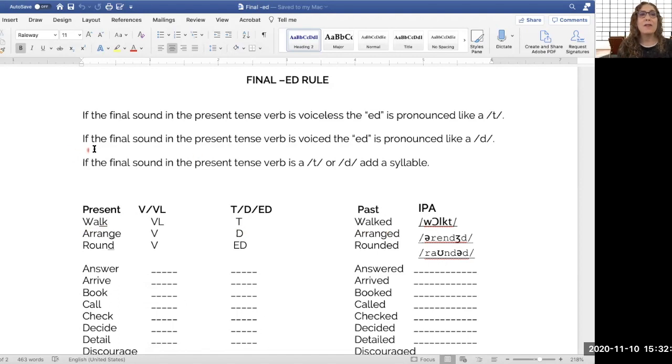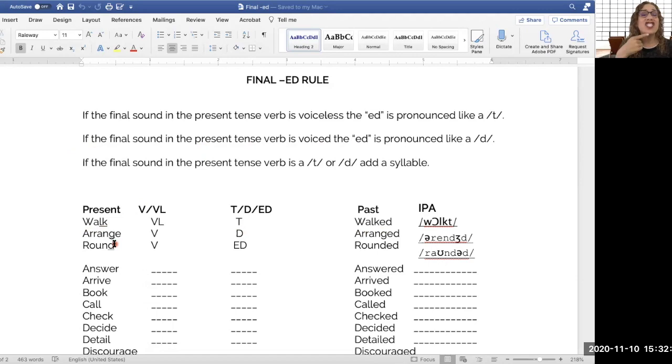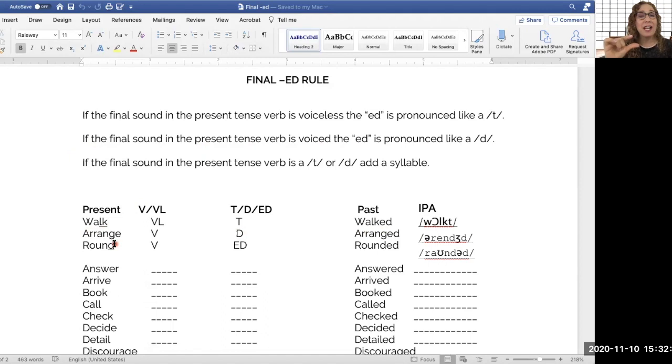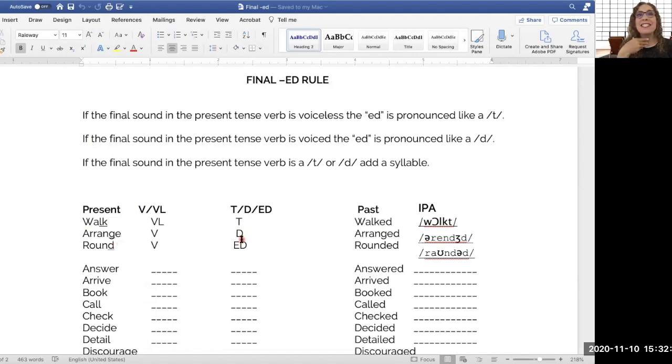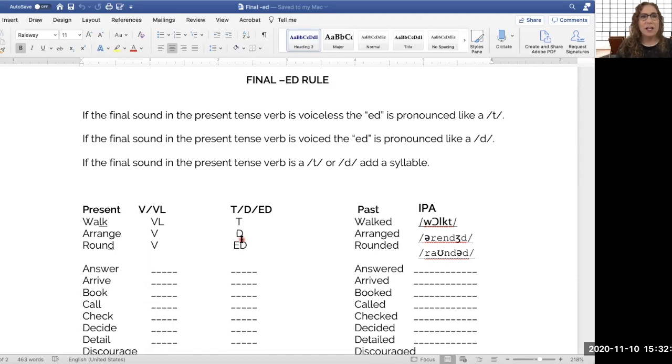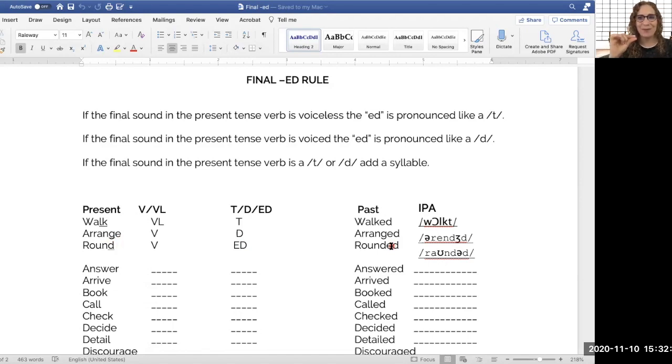Now, if the final sound in the present tense verb is voiced, like arrange, g, g, g, that g sound is a voiced sound. We use the vocal chords. We need to match that with the D sound because d, d is also voiced. So we say arrange and then arranged and we just close it with that D.